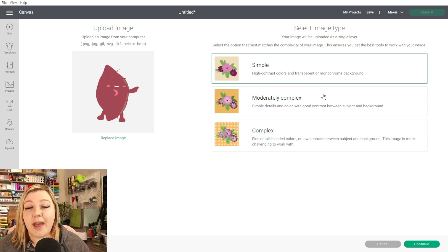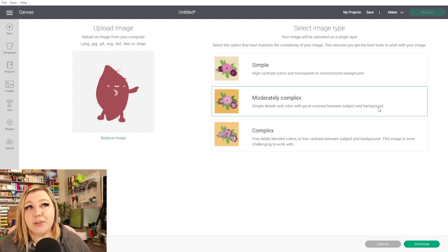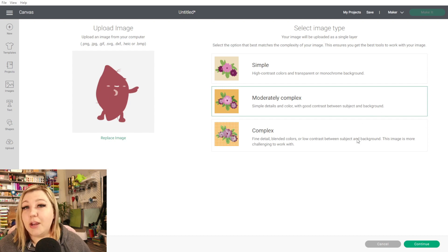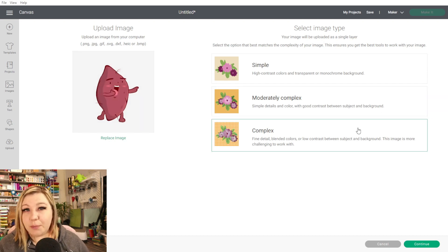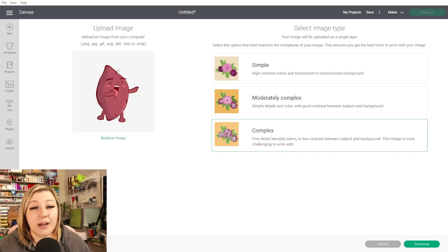Moderately Complex is when they have a few shadows, maybe a few different colors, and maybe a little bit less contrast than the simple images. Then we have Complex, and this is typically what most people default to. I know that if I'm uploading any kind of image, I normally always choose Complex just as a default, to make sure I've got the best possible image. So by rule of thumb, most people just prefer to select Complex, but of course it's completely up to you. Then we can click Continue.